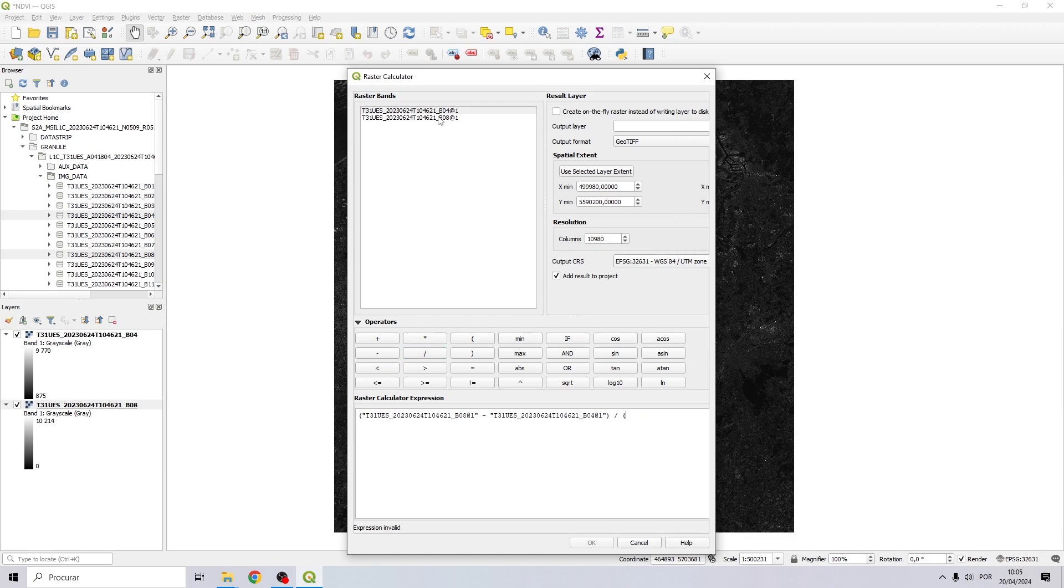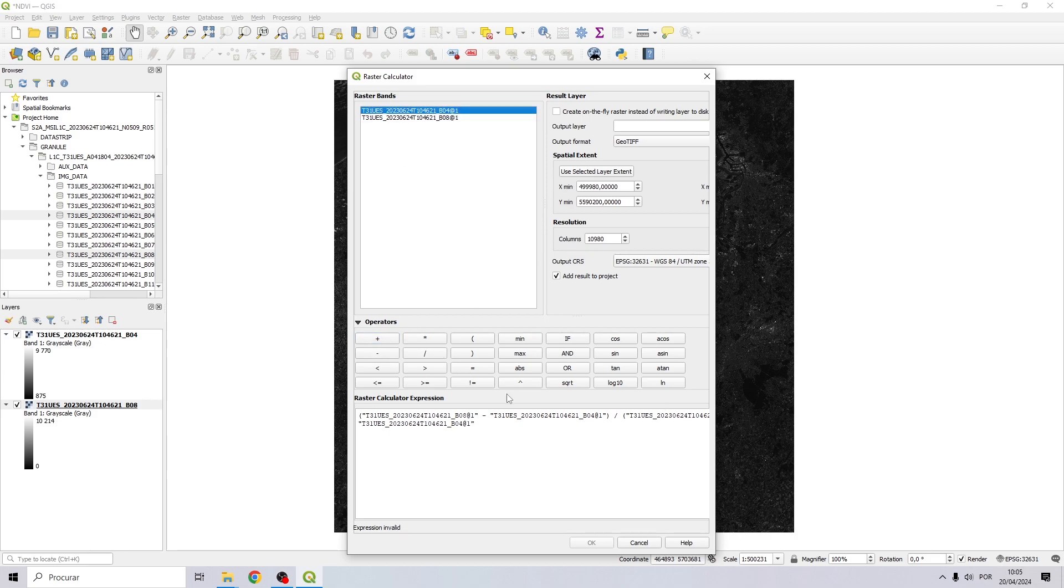Open parenthesis again, near-infrared plus the red band, and close parenthesis.